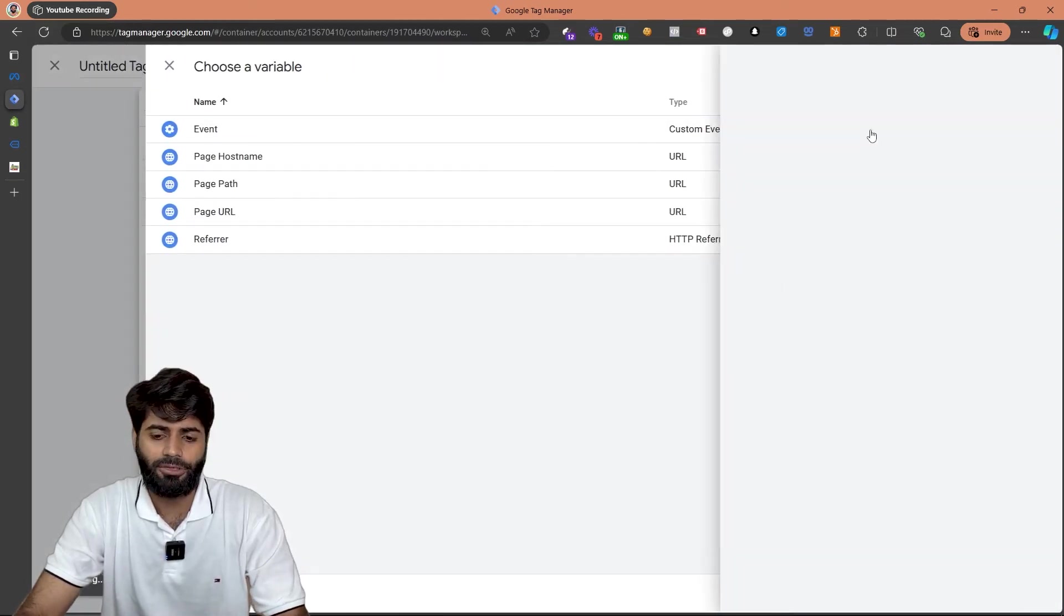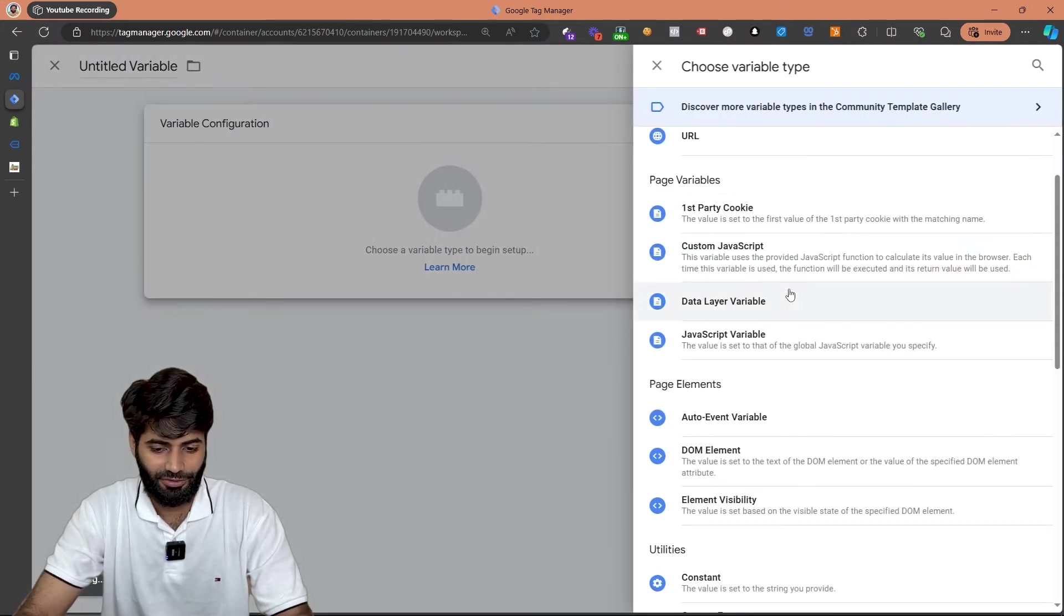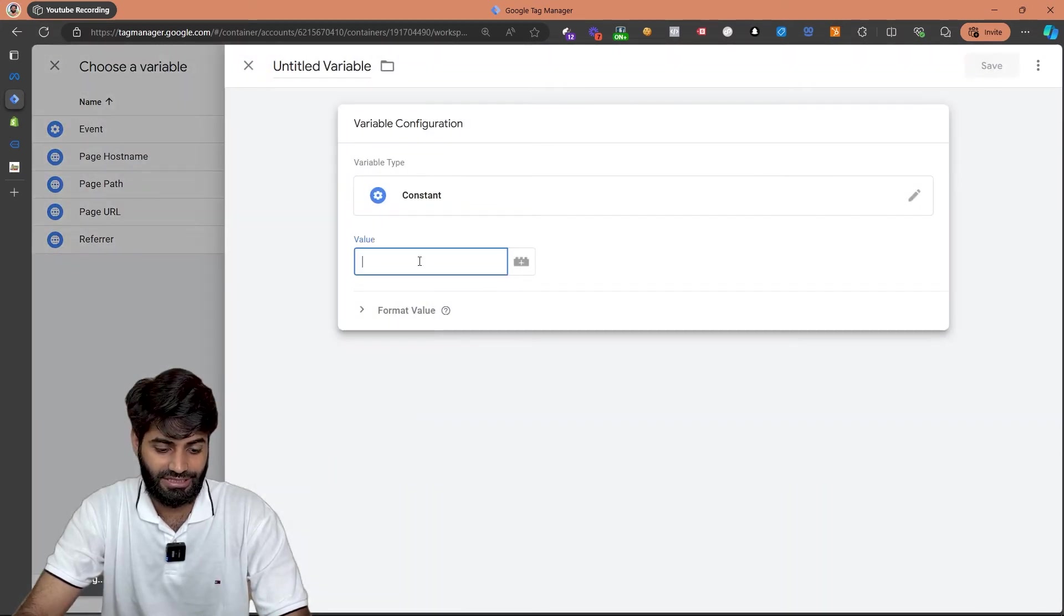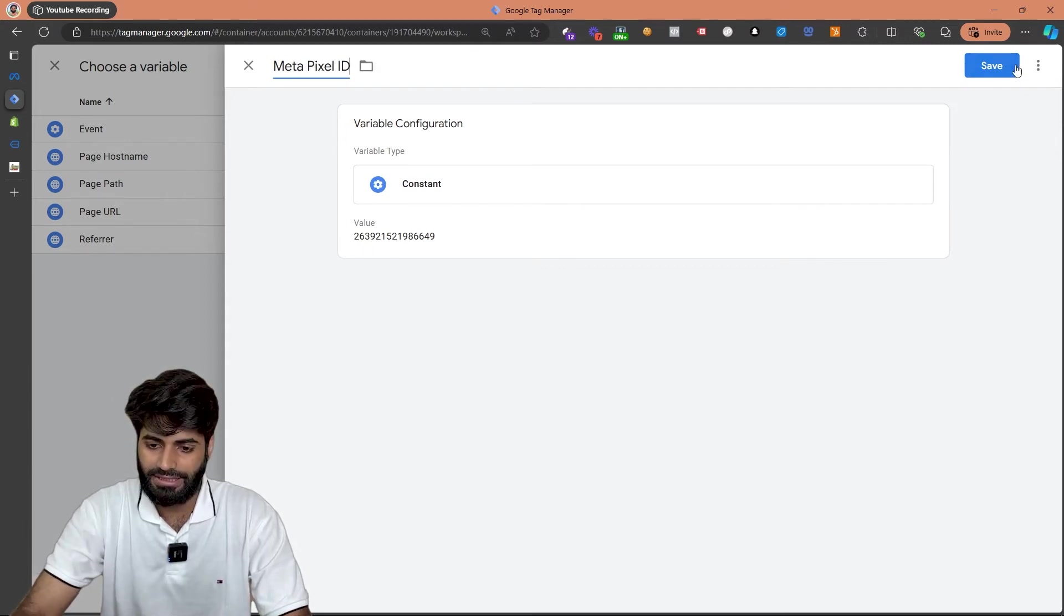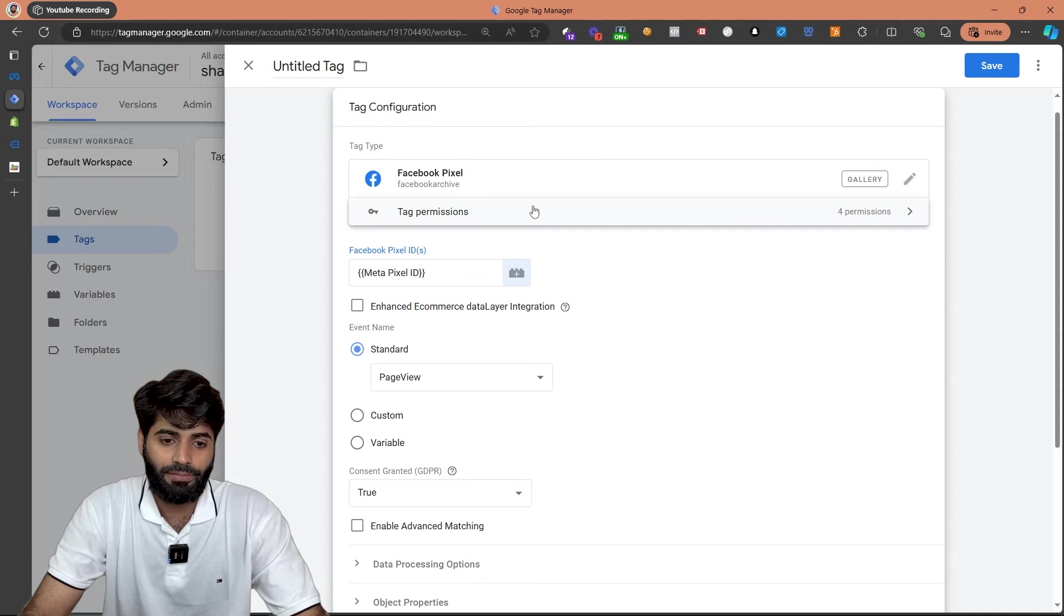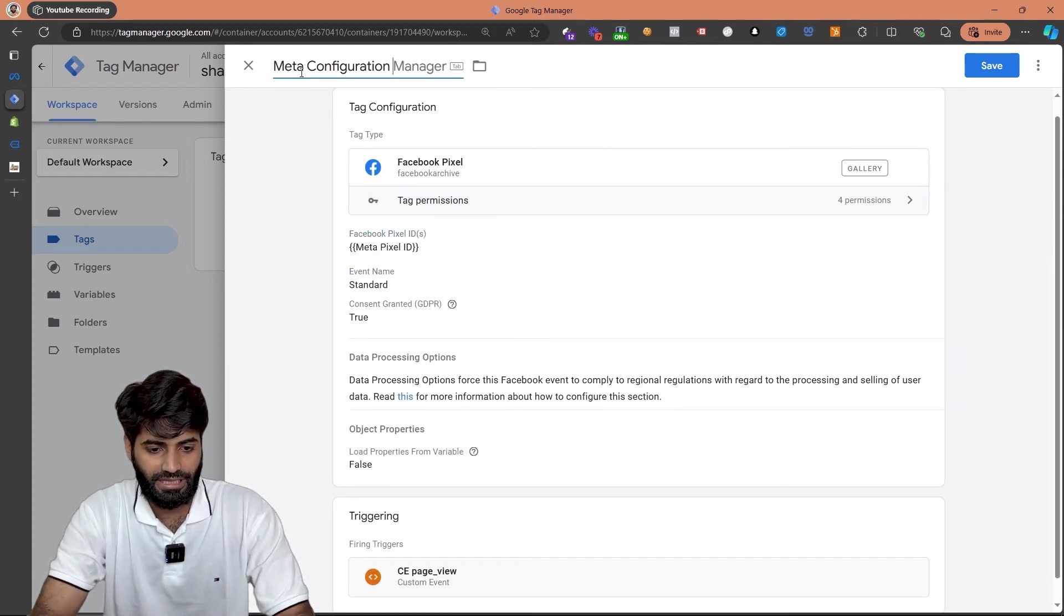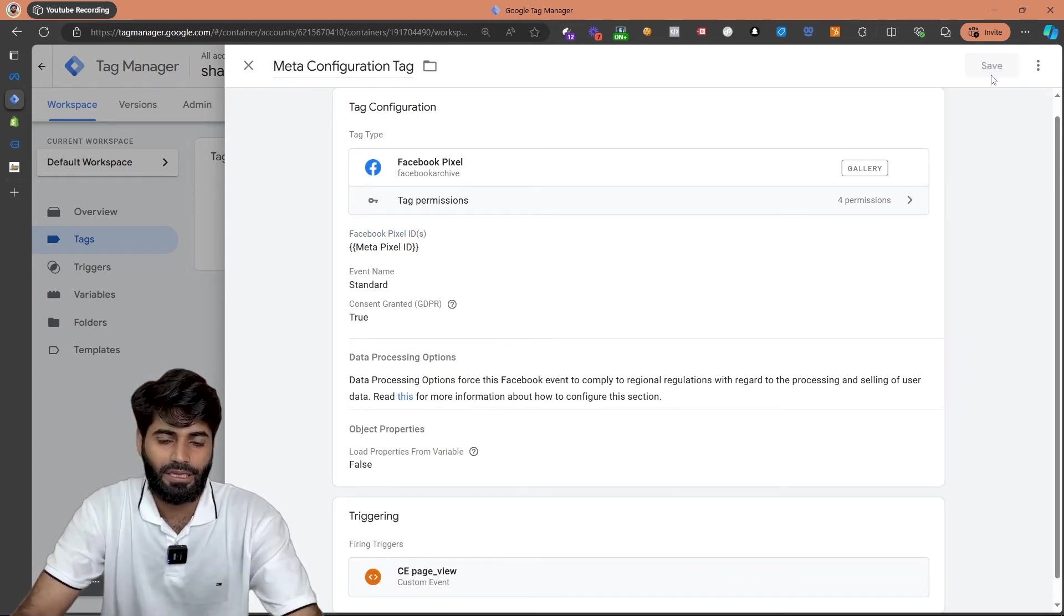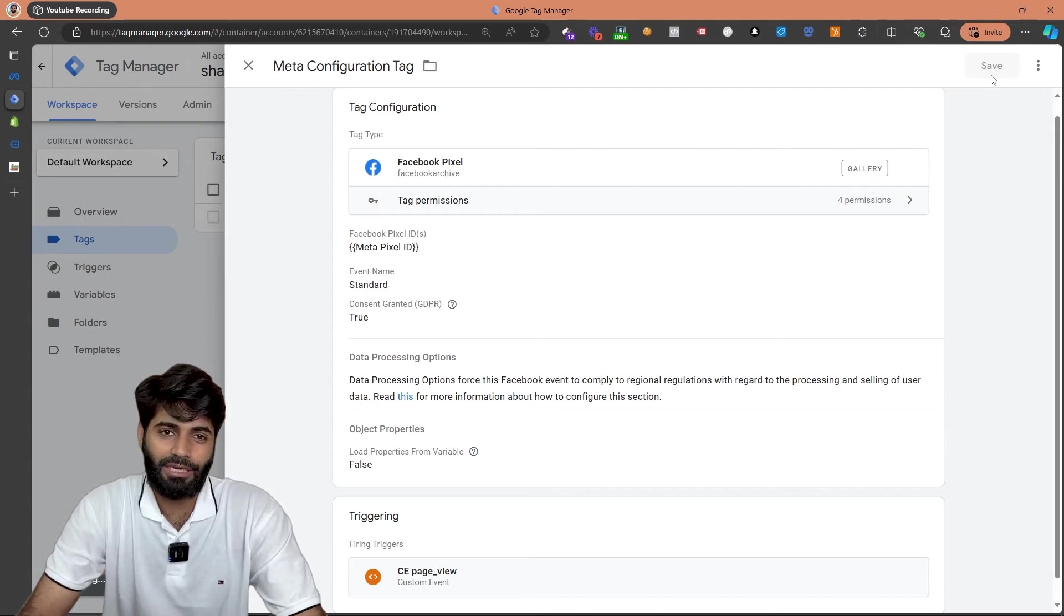Go back to our Google Tag Manager container and paste the ID right here. What I'm going to do is create a constant because I love constants and it makes things a little easier in management part. Let's rename it meta pixel ID and hit save. We don't have to update any other settings. Let's rename this as meta configuration tag and hit save. Great! We are completed with the third step.